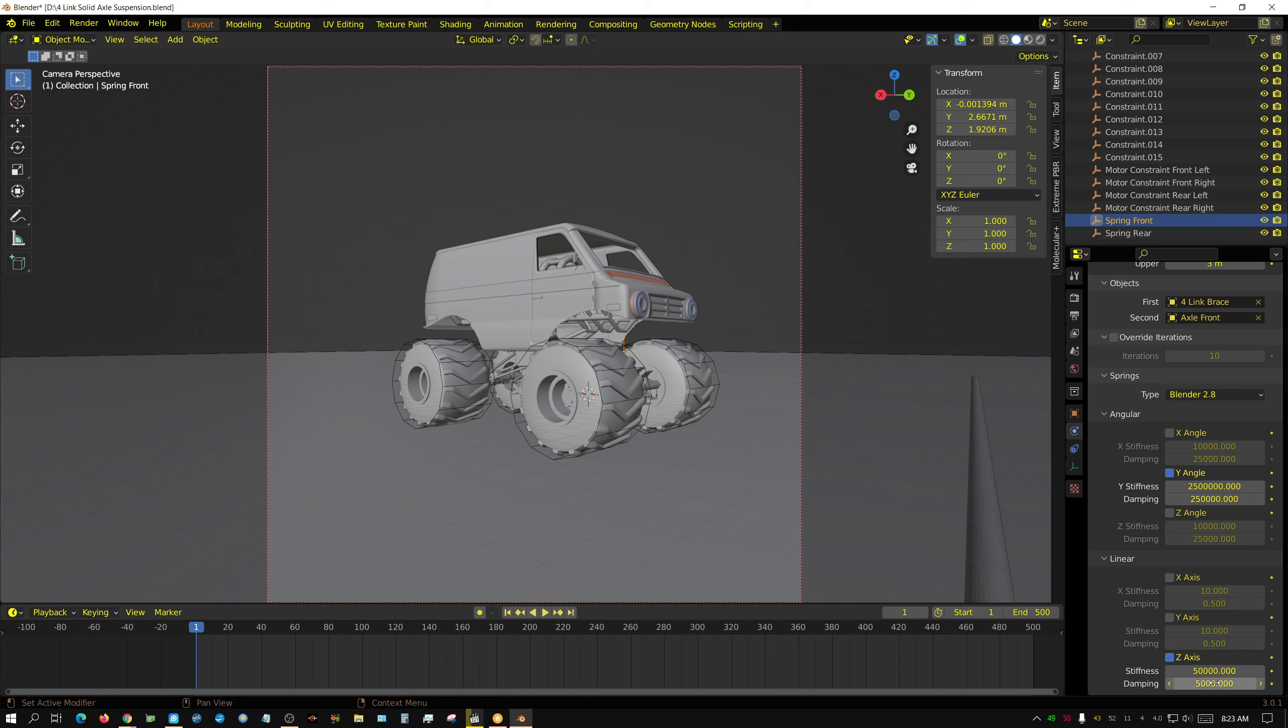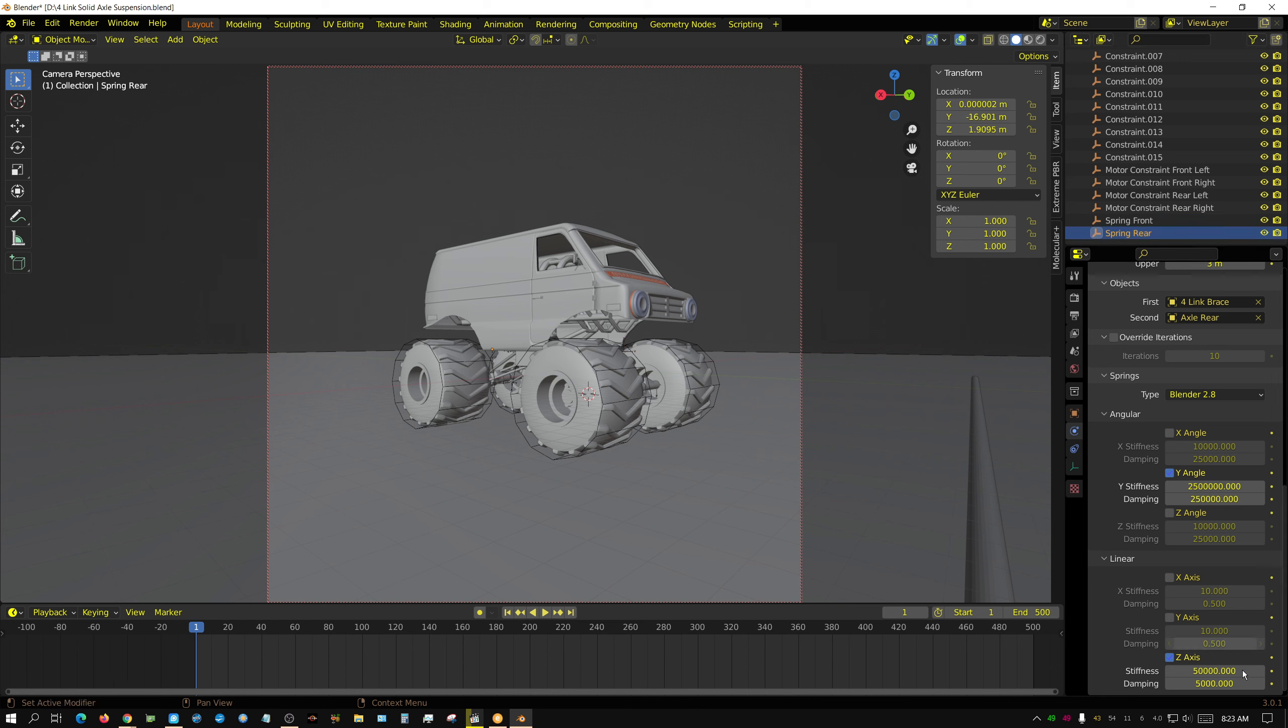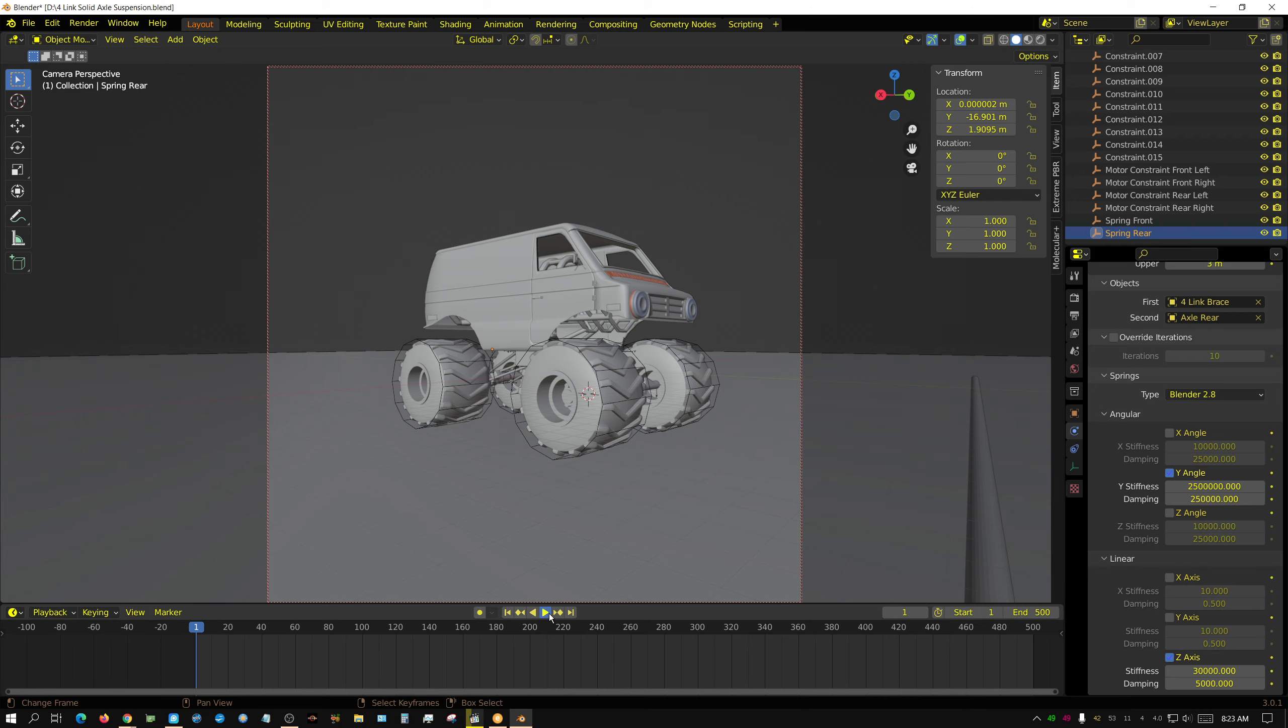So I'm going to change this to let's say 30,000. And then change the other one to 30,000. And we'll see what that looks like.